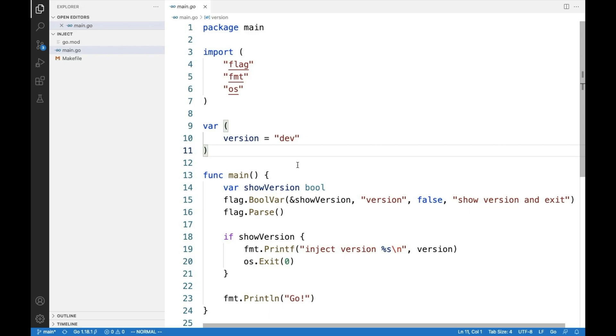Welcome to our series about building Go executables. This time we're going to talk about injecting values at build time.